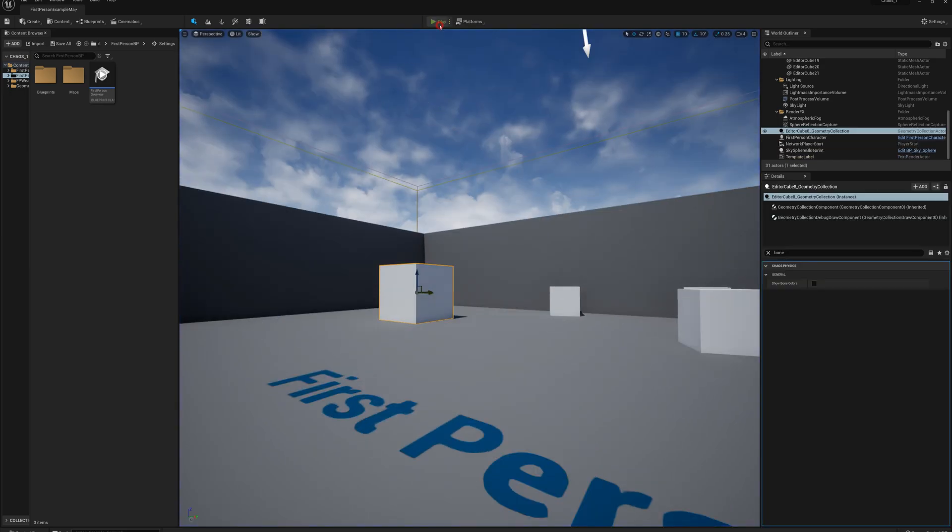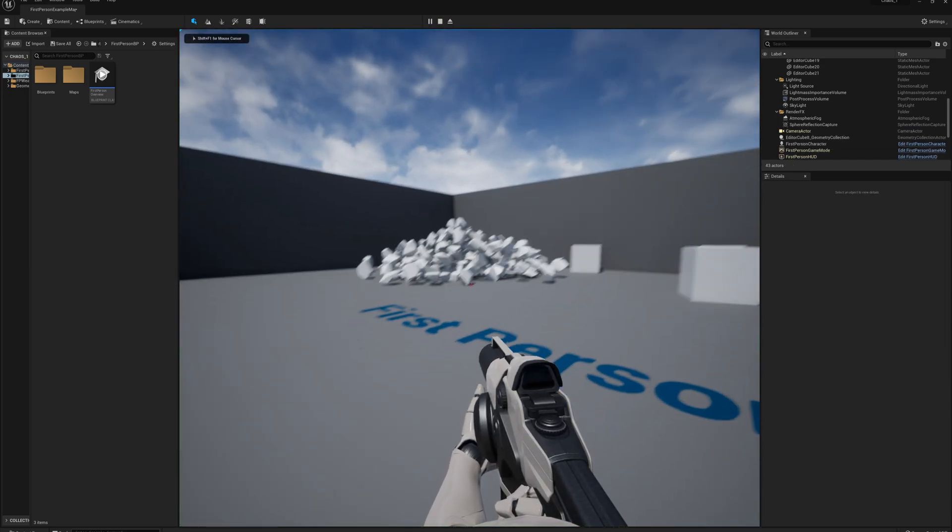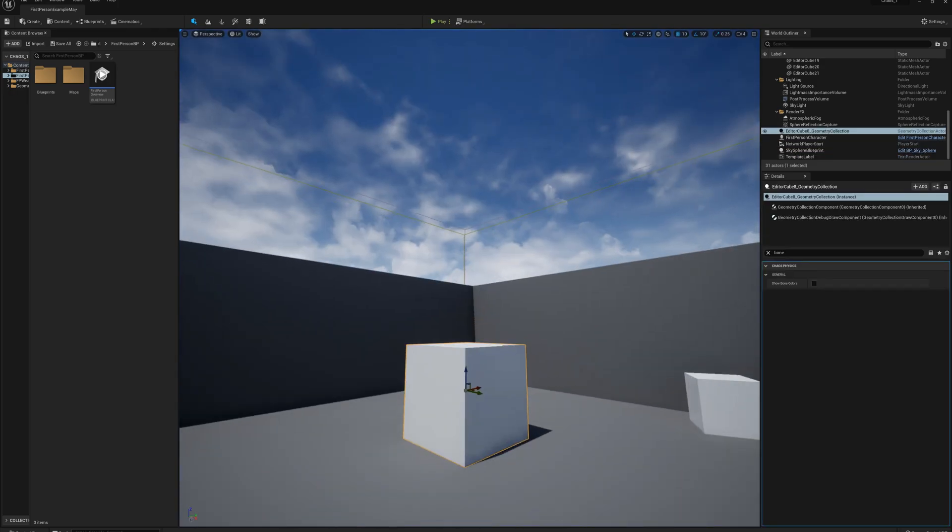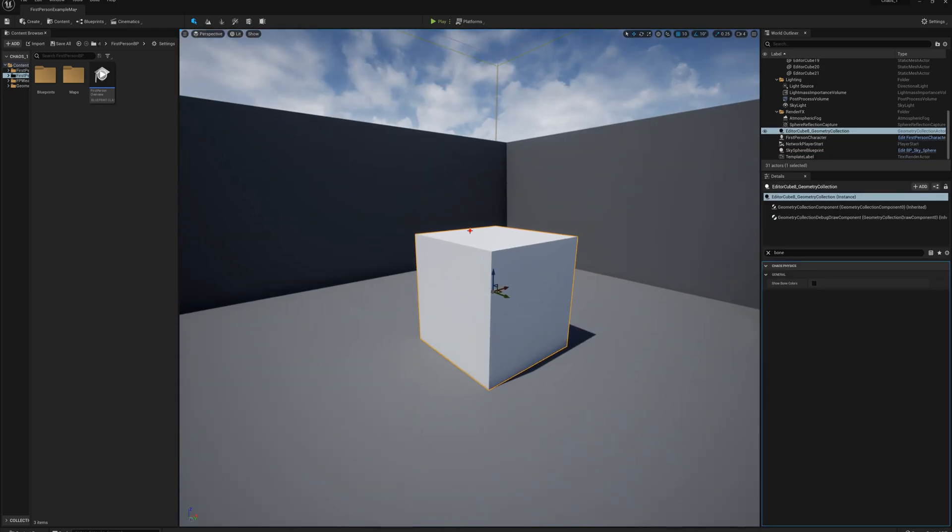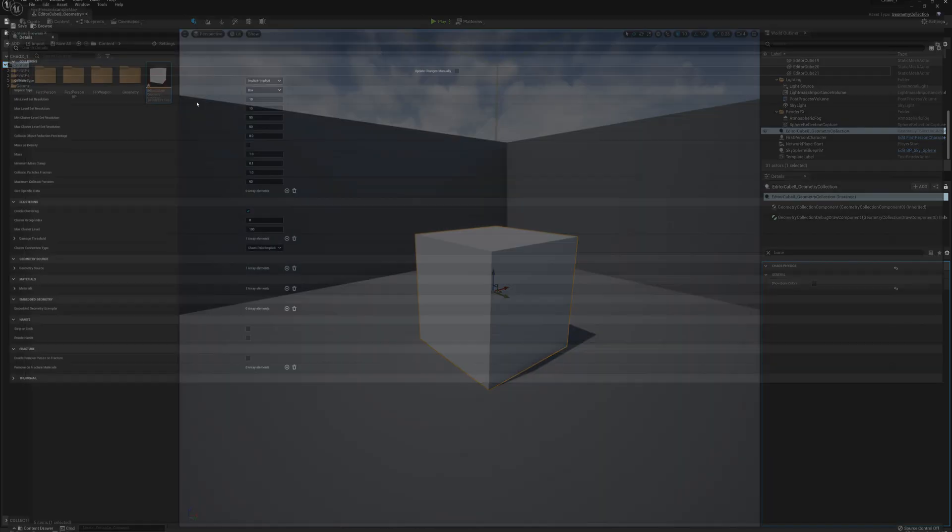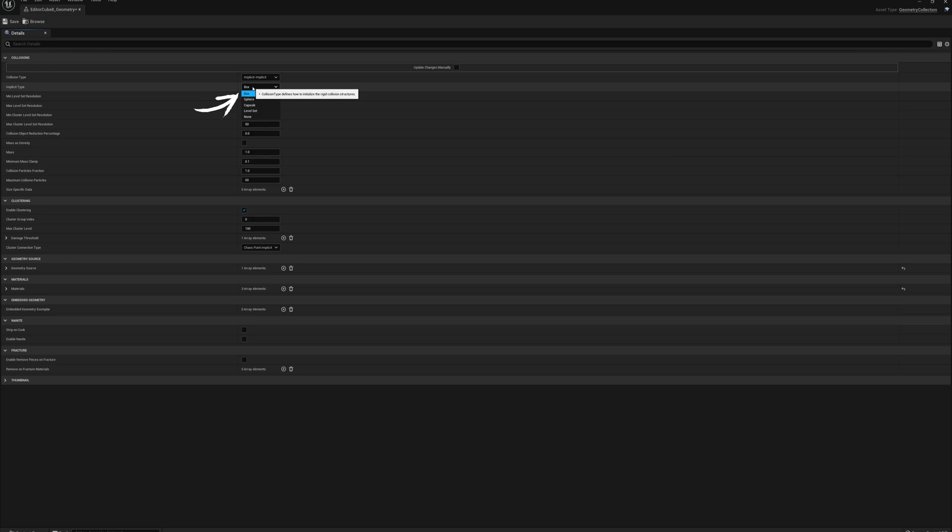The reason that that's happening is because by default when you create a geometry collection, I'll find that here, it should be in the content root geometry collection.